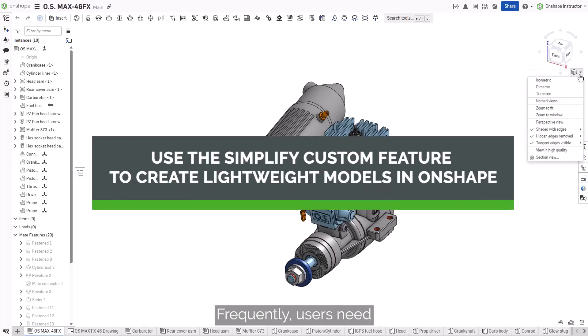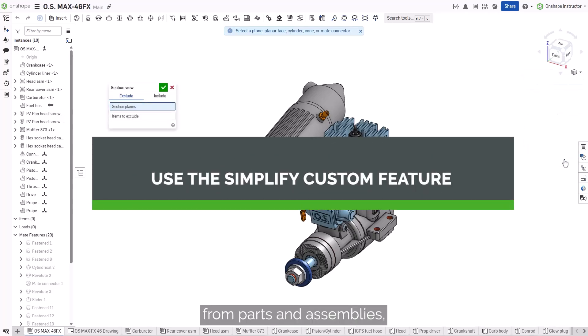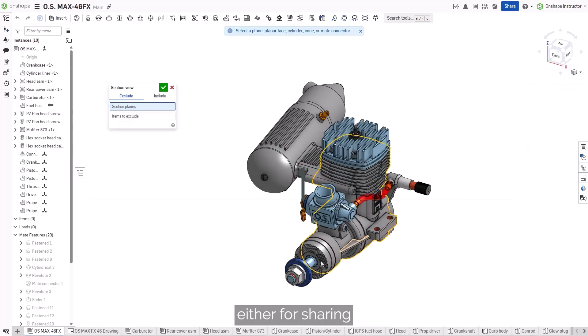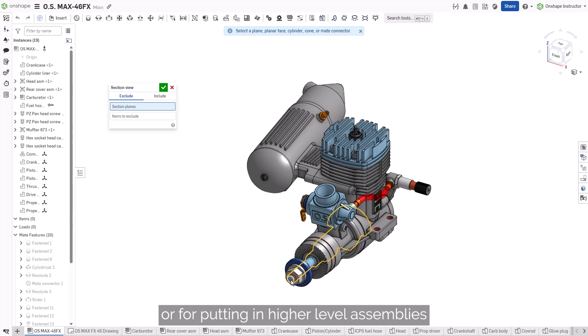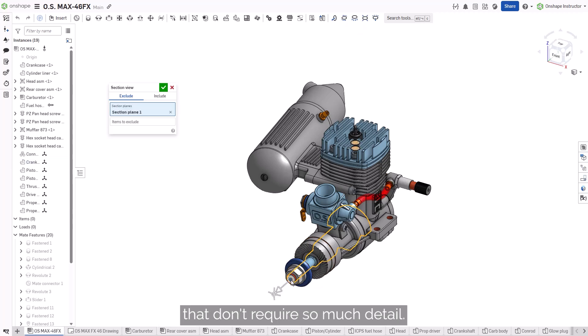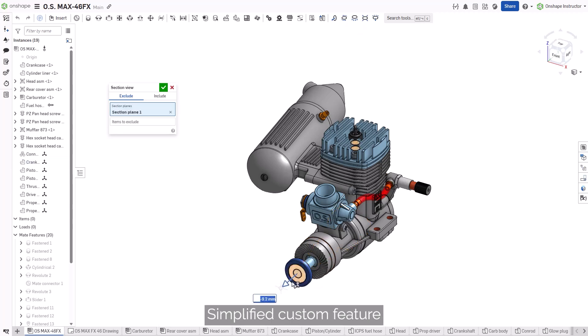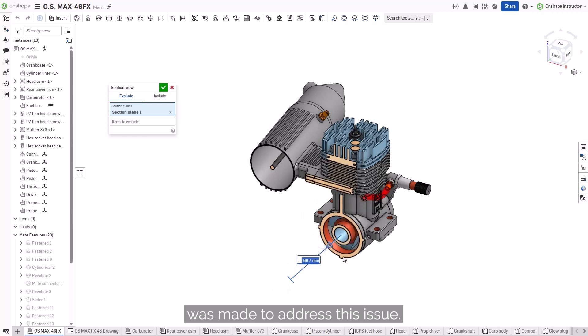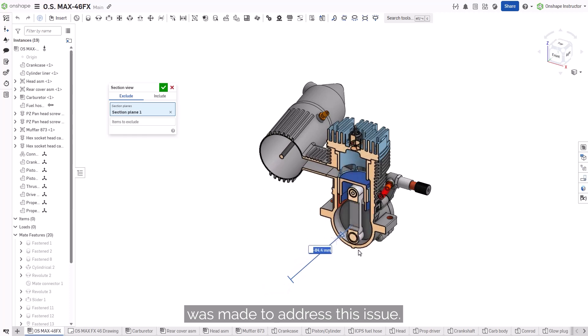Frequently, users need to remove internal details from parts and assemblies, either for sharing or for putting in higher-level assemblies that don't require so much detail. A Simplify Custom feature was made to address this issue.